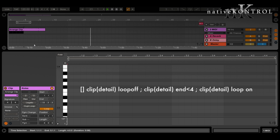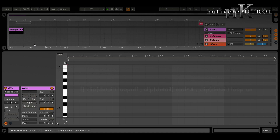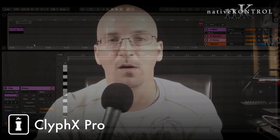Now you can see how that works. I can adjust the end and length while also maintaining the loop status — so pretty handy. I hope that gave you some insight into how you can apply clip actions to clips in arrangement view. As always, please keep the questions coming and I'll see you in the next episode.